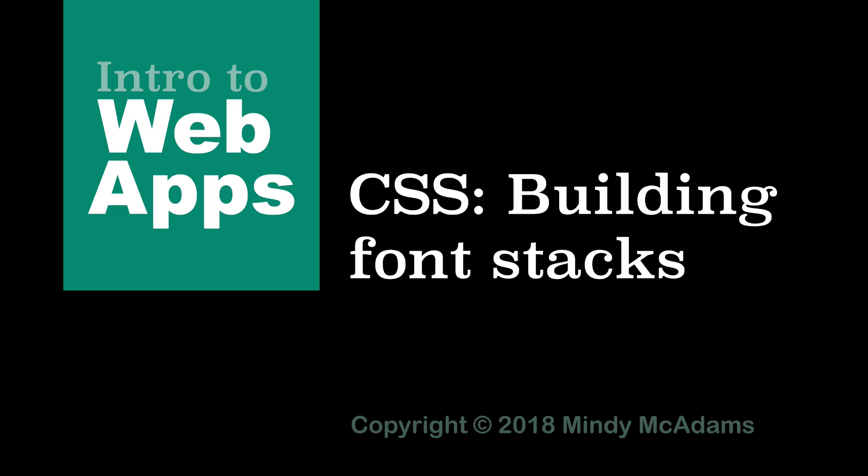Hello! In this video you're going to learn how to use the CSS property font-family and how to build a font stack.